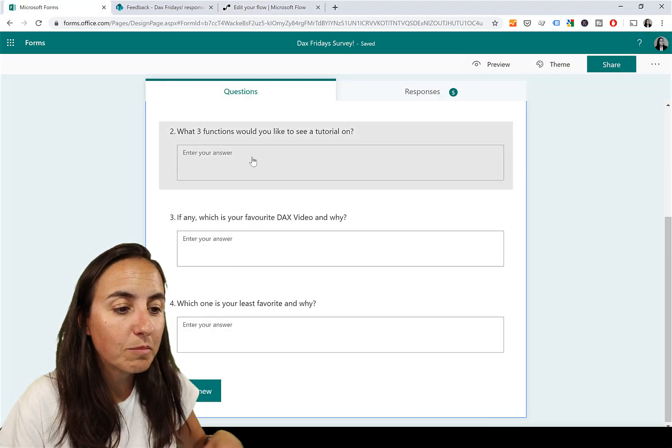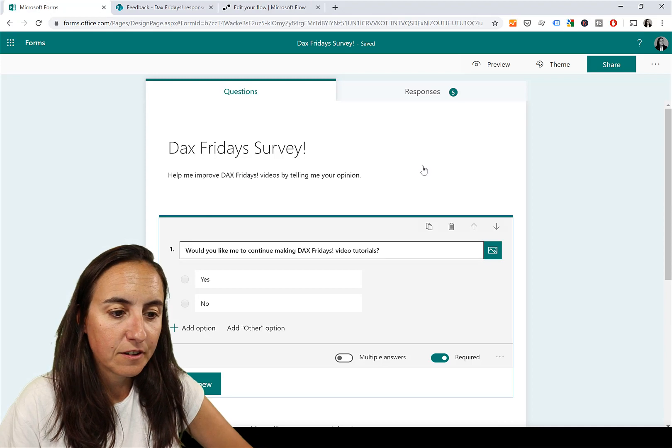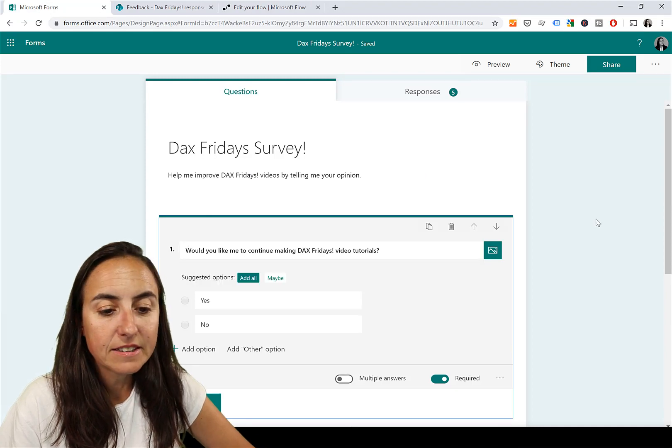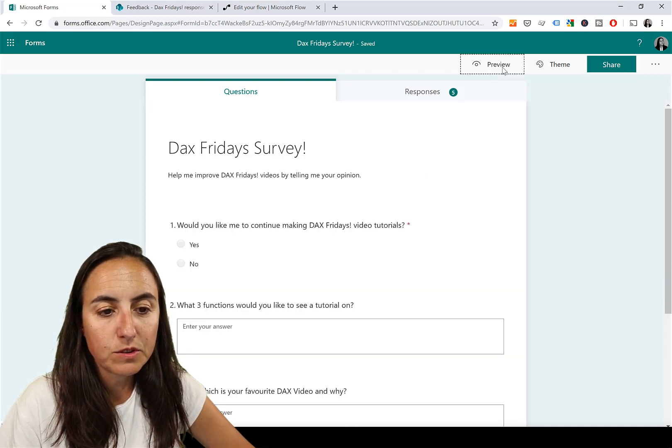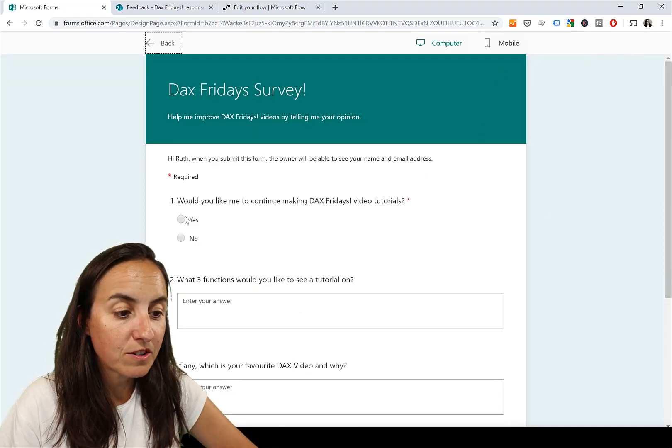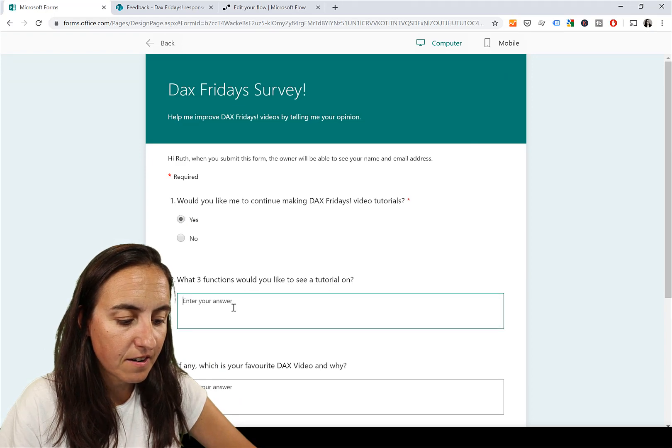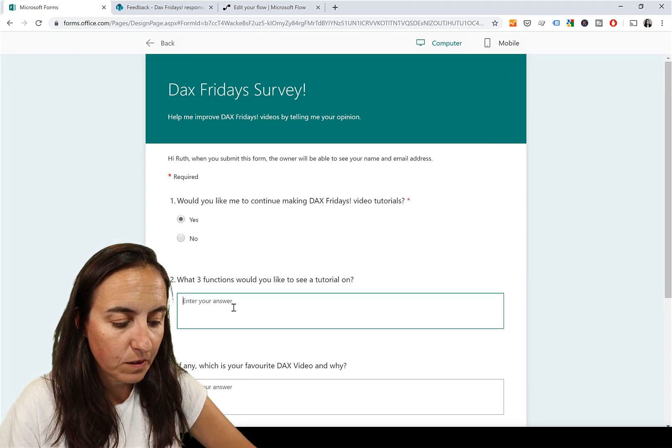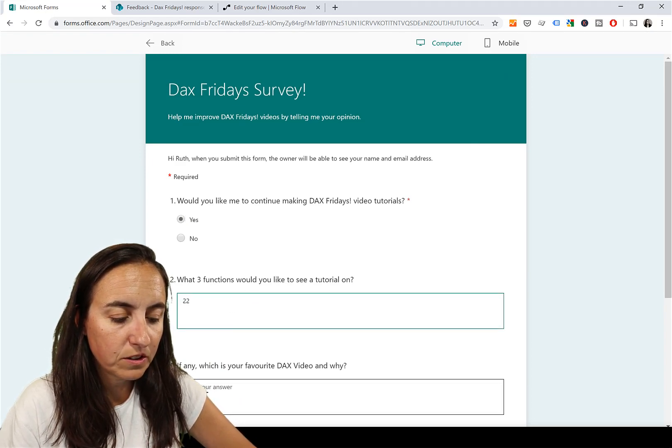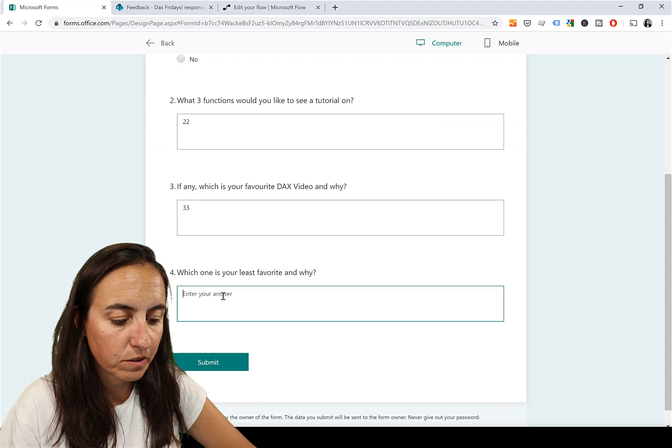It says either you've tested before and you'll have the option, otherwise it says 'I'll perform trigger.' Click test, and then you need to go to your form and fill it in. You have to click on preview to actually be able to fill it in. You go in there, you put 22, 33, 44.